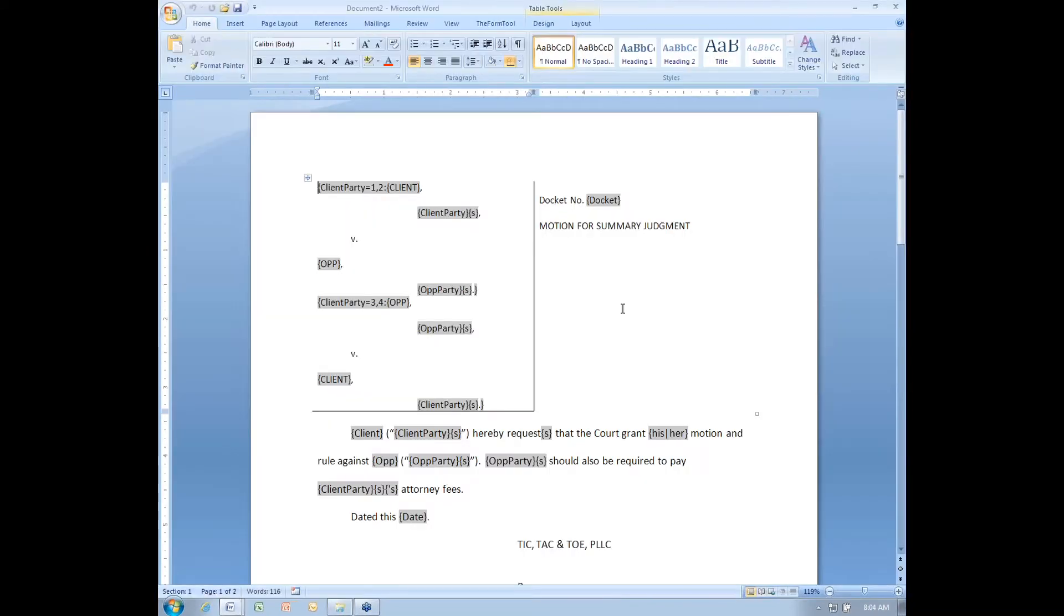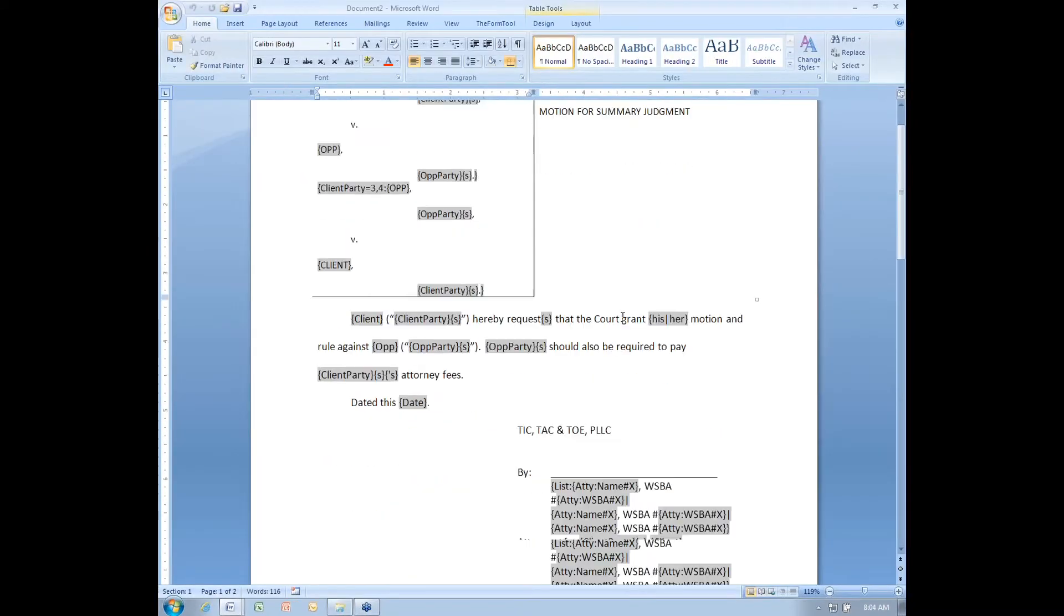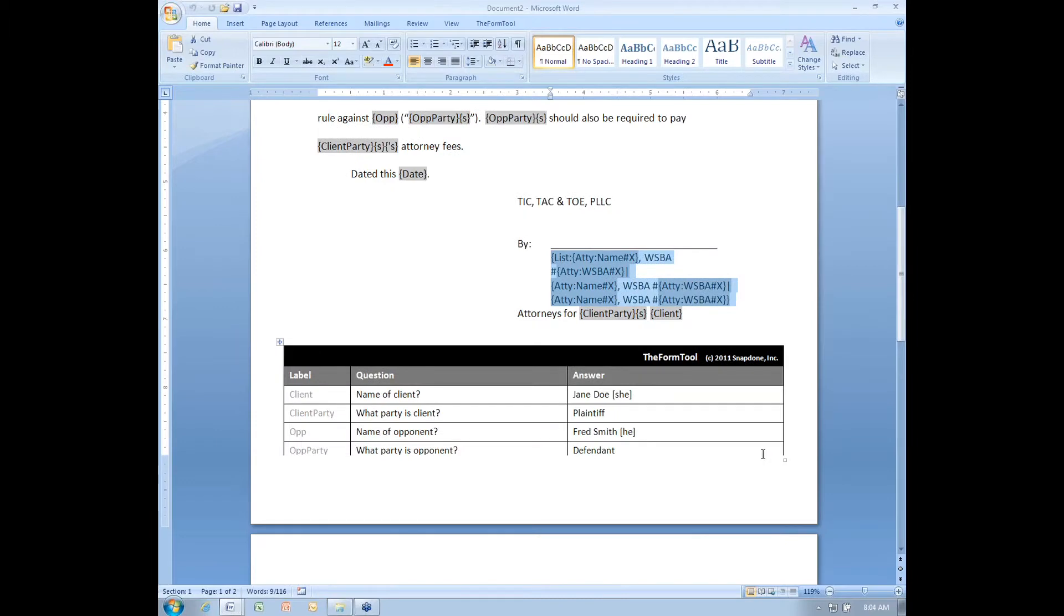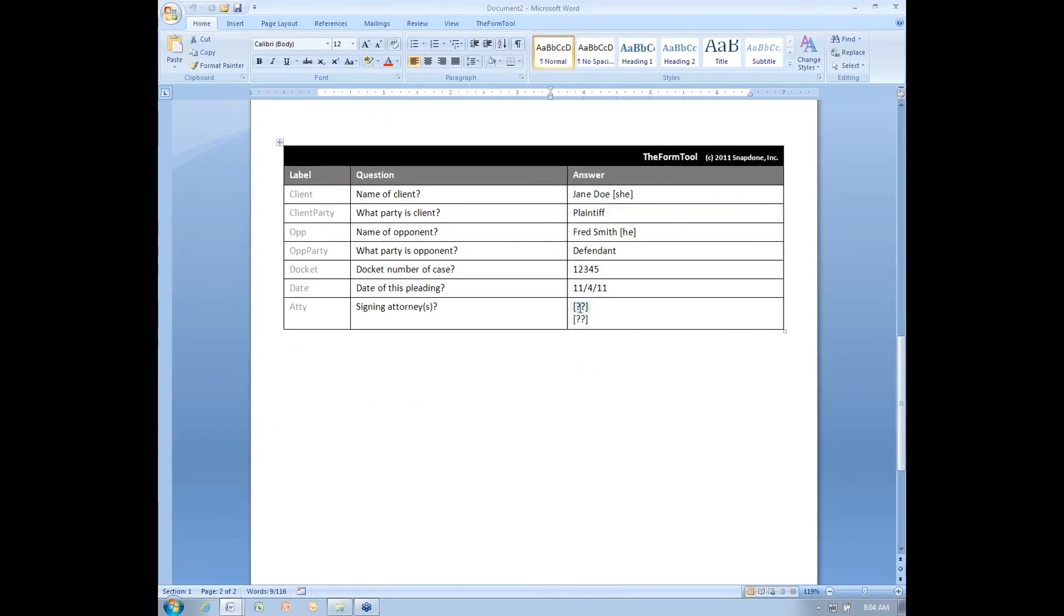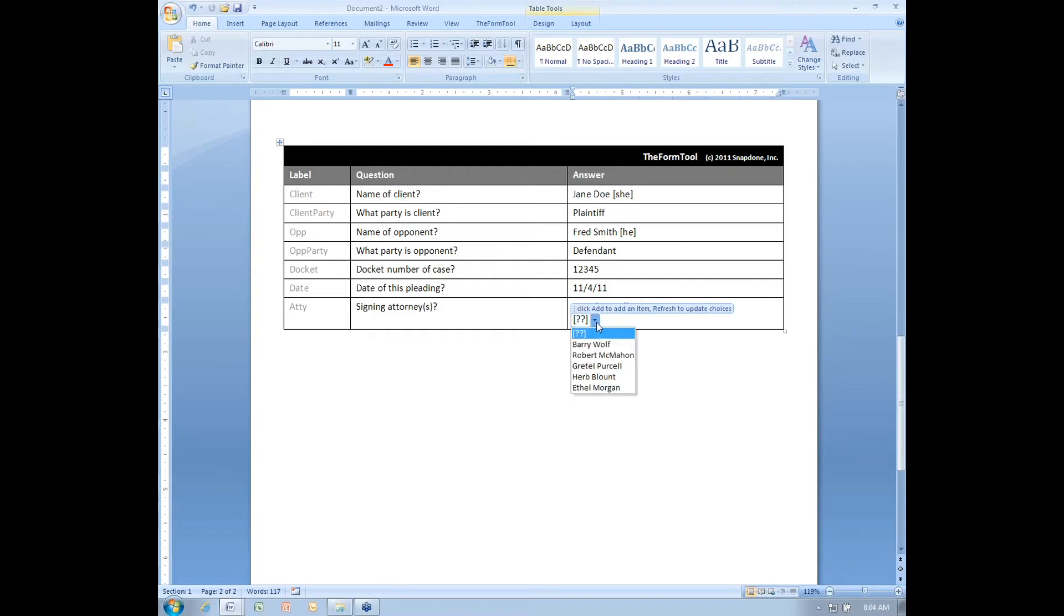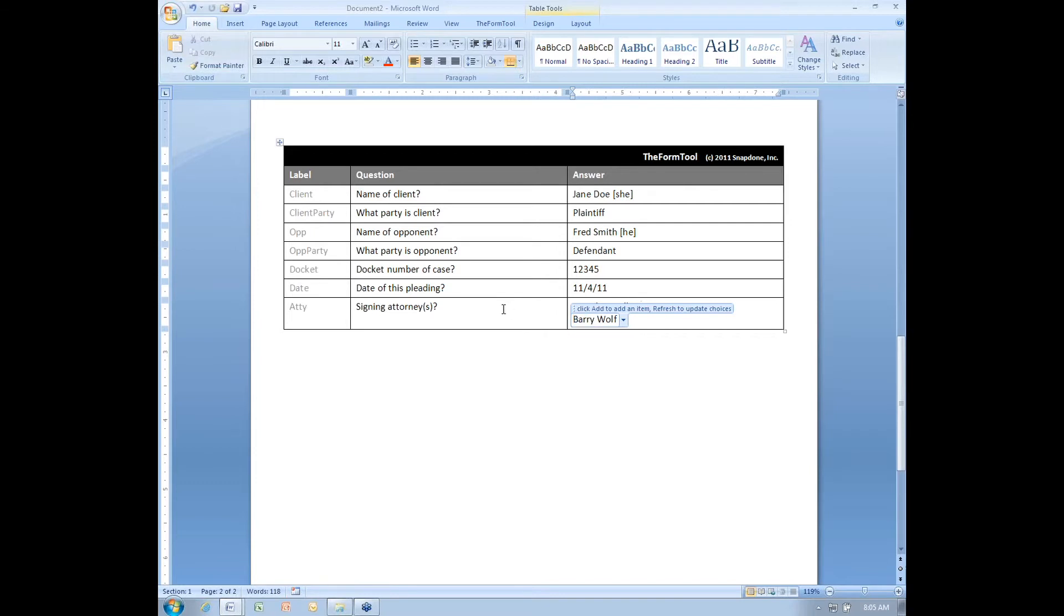This is a pleading form that pulls in information from a master list to fill in this signature block. So the form user just selects a couple of signers here for the pleading. This list of signers is drawn from the master list of attorneys in the office. And then when they click the fill button,